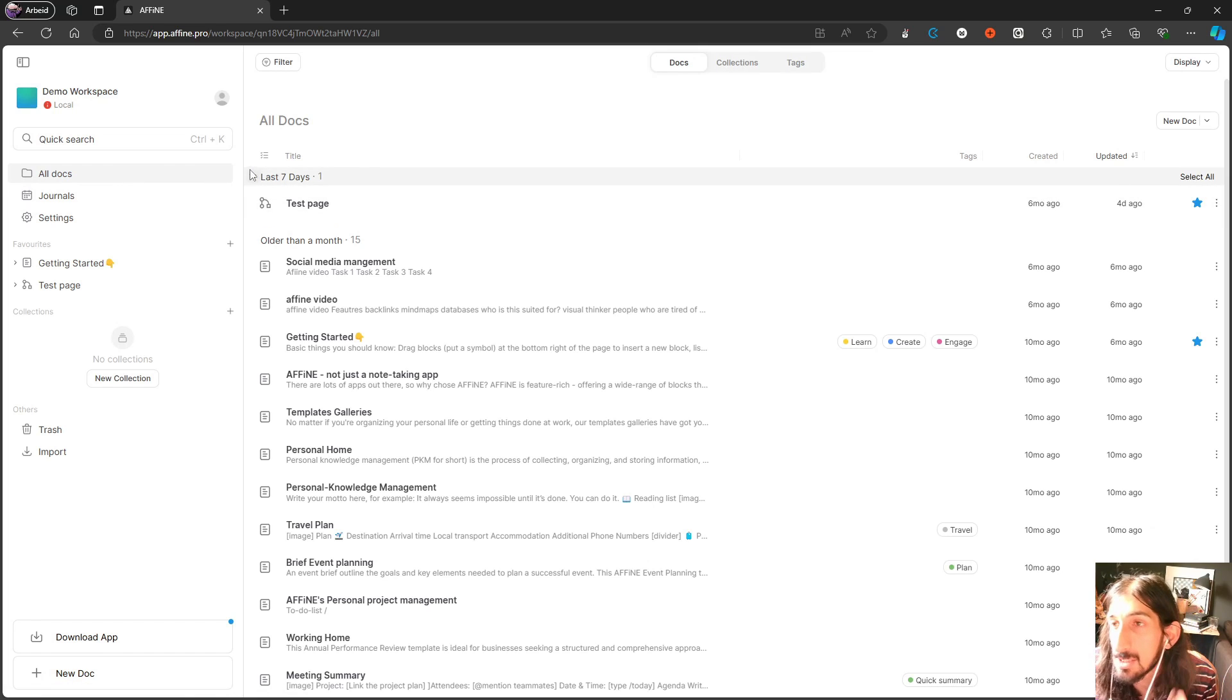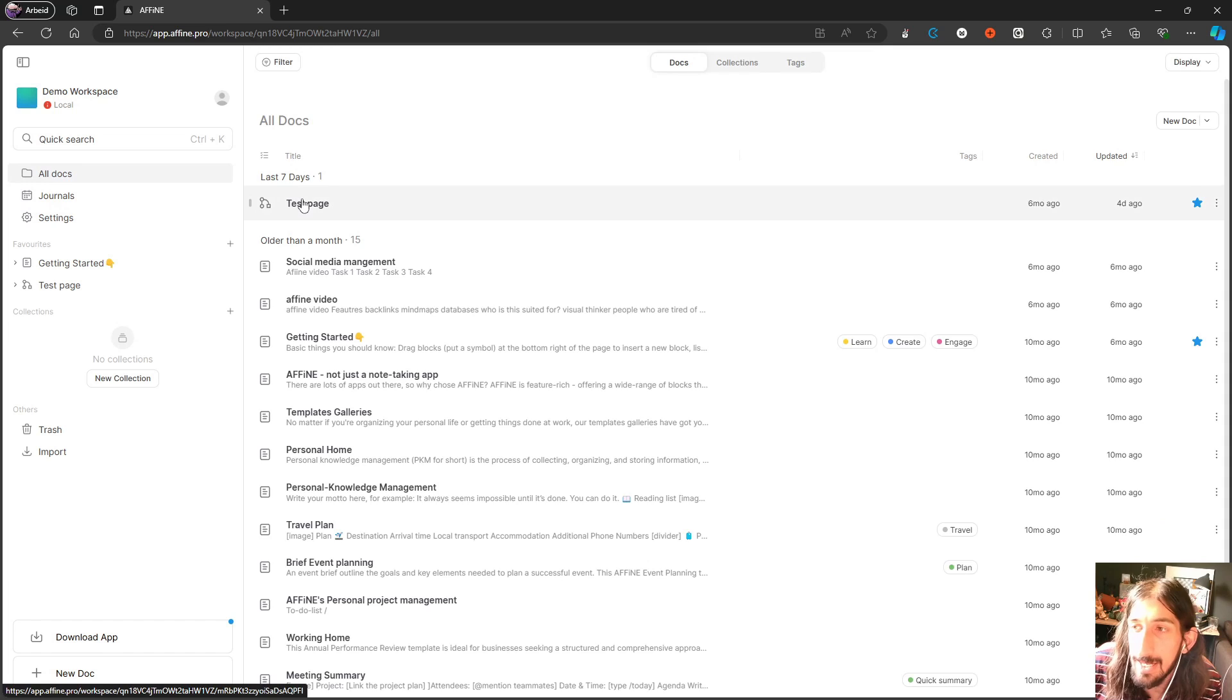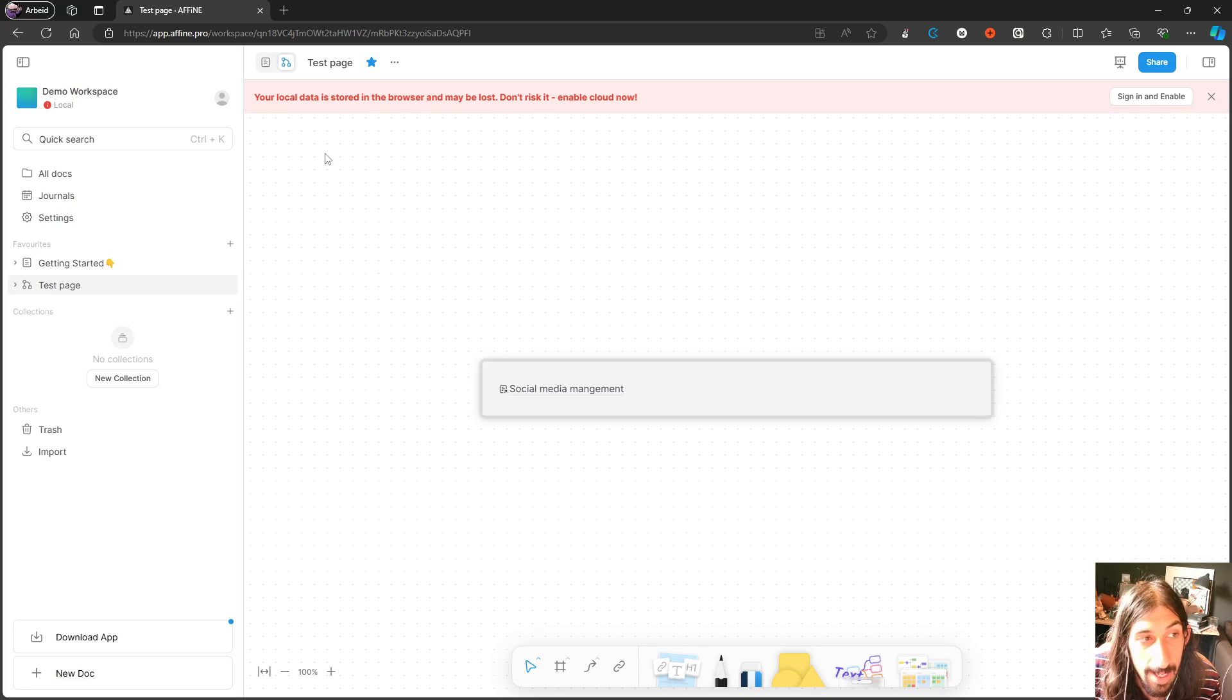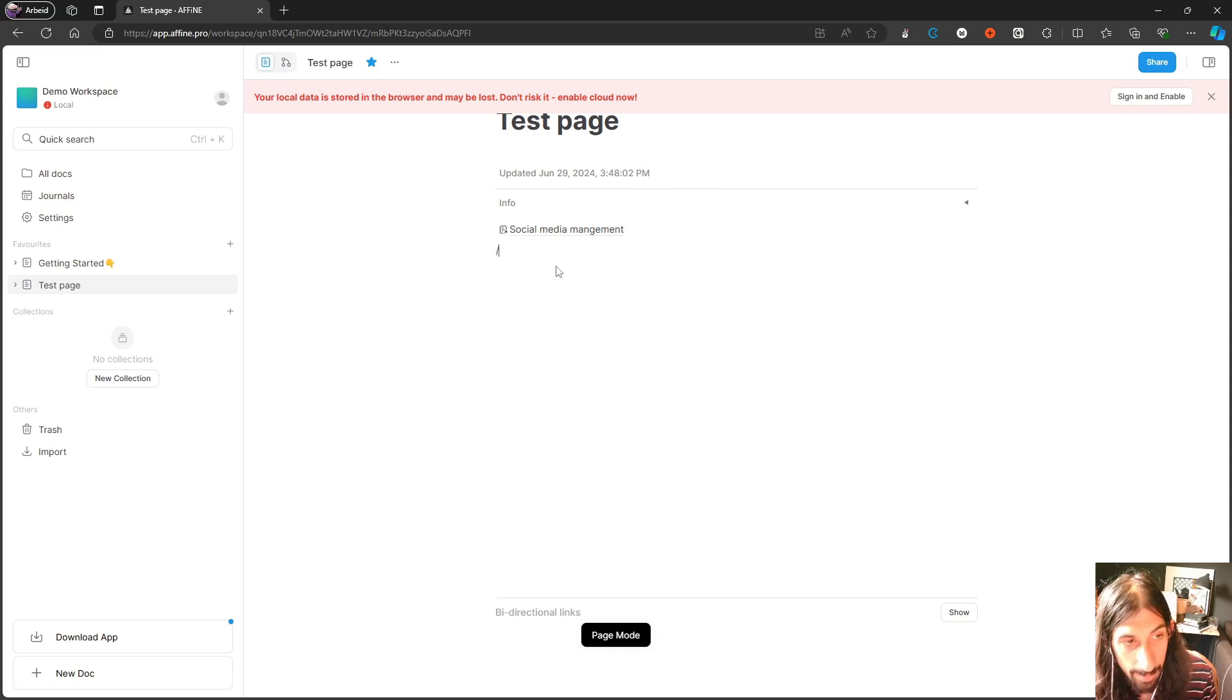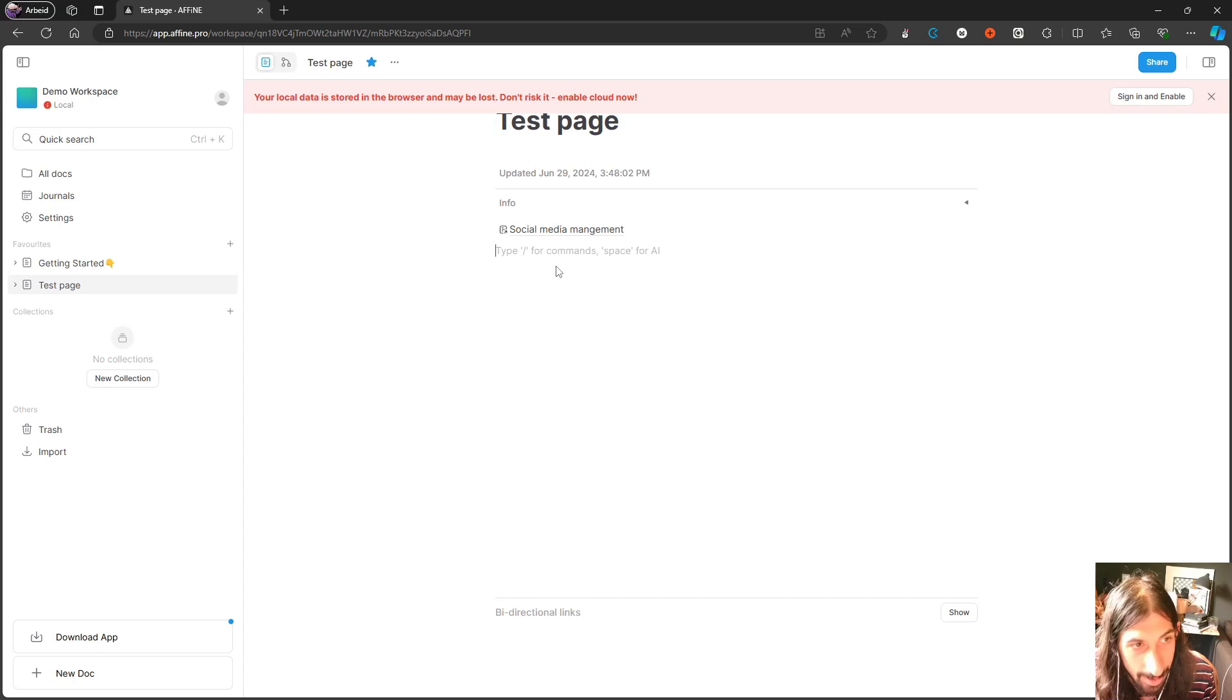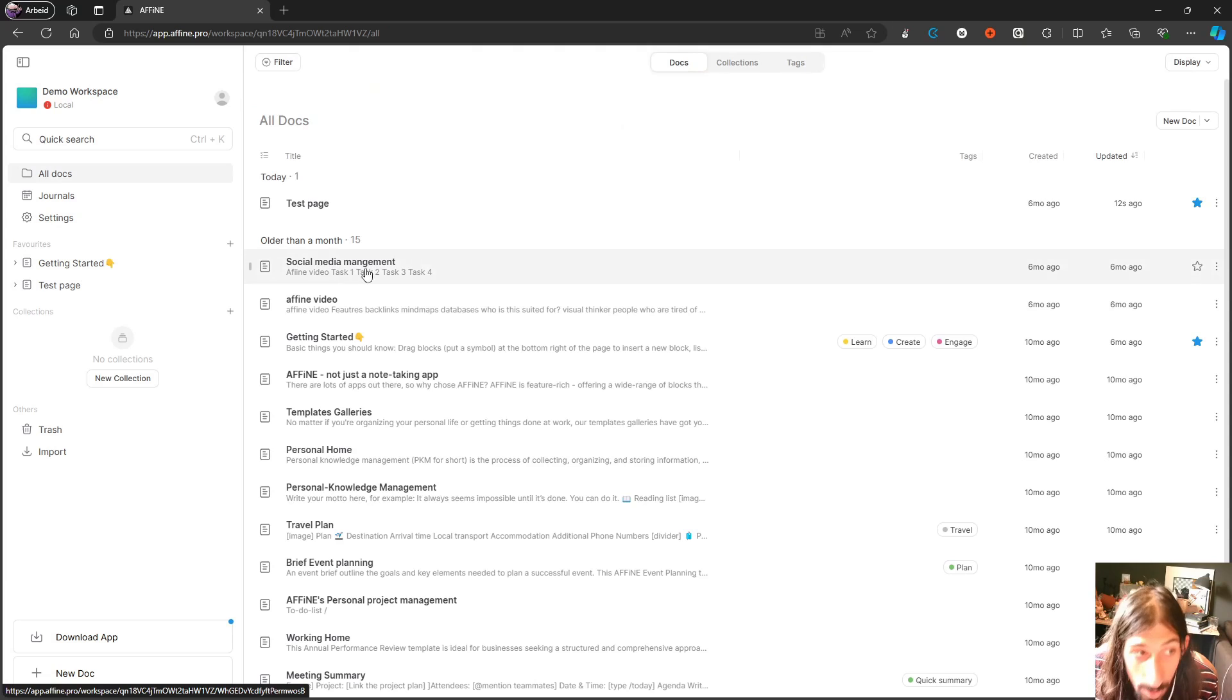I included this one in the last video as well. This is AFFiNE, and the way it works is that it allows you to take notes and you can take them either in the page or in a whiteboard view. We have basic things like databases here as well, and they won't show up right now because the app is a little buggy, but we have databases inside of here as well.